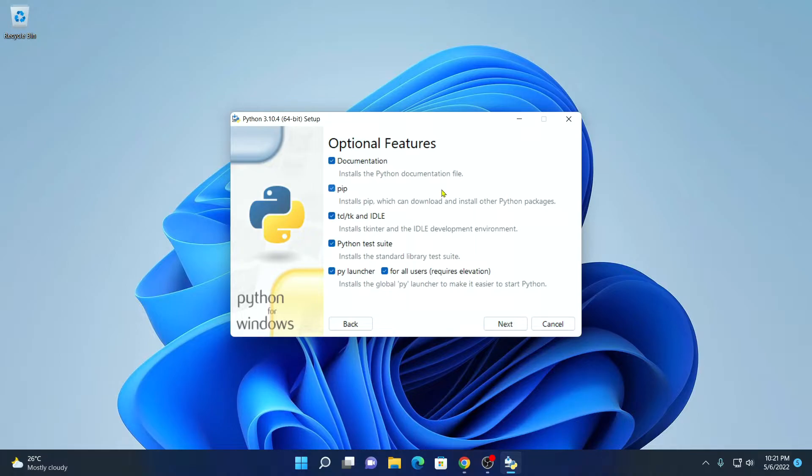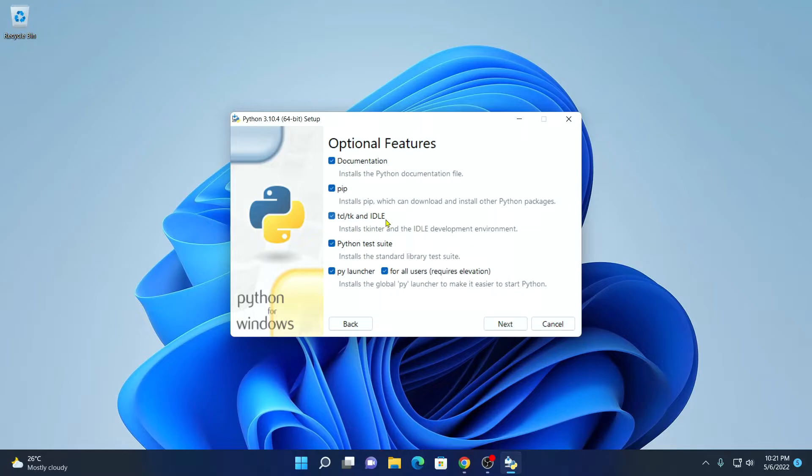When you install PIP, it will help you to download and install Python packages on your Python IDLE. And this Python IDLE is a development environment for Python programming. Don't worry, I will also show you how you can use Python IDLE to run your Python programming. Here select all this option and click on next.